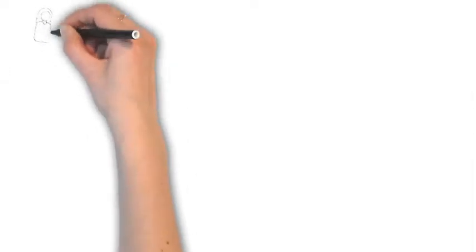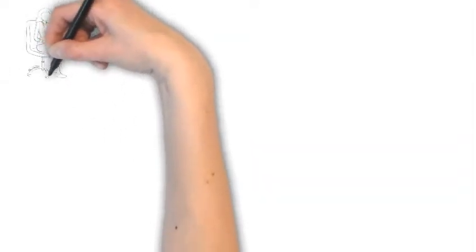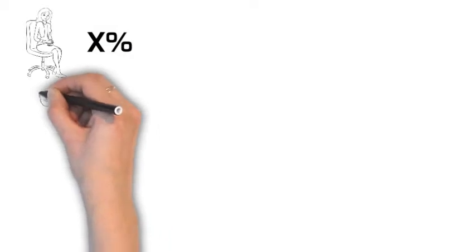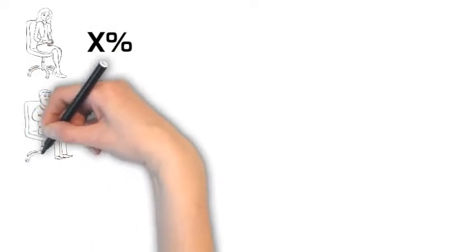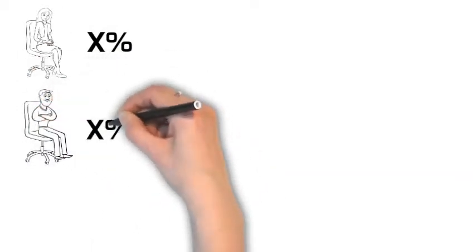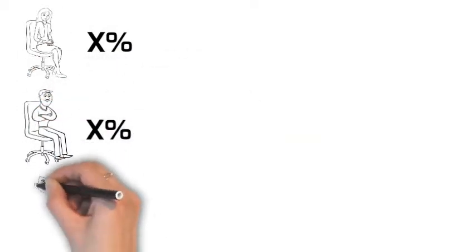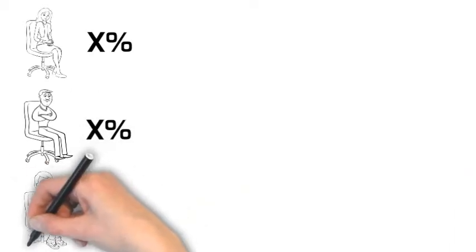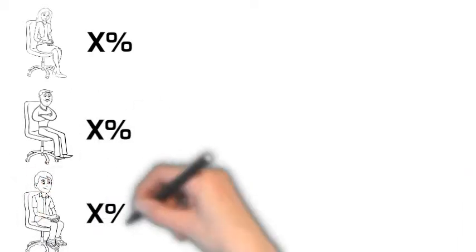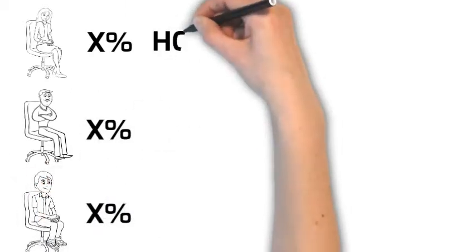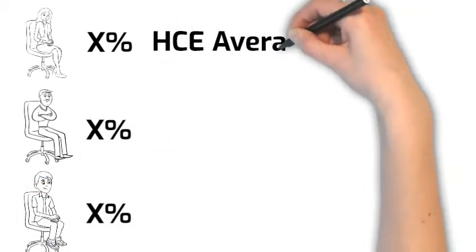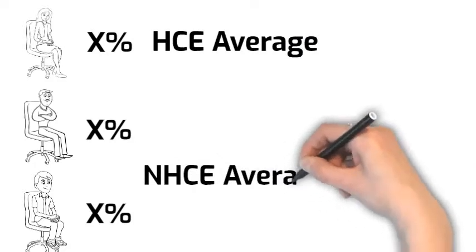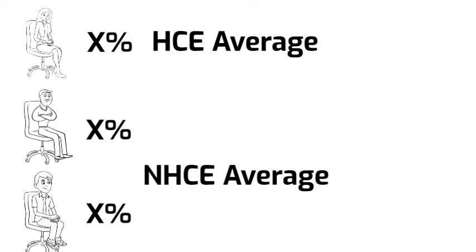For ADP tests, we first calculate the deferral percentage of each participant, which is the proportion of compensation contributed for both pre-tax and Roth deferrals. Then we calculate the average deferral percentage for the HCE group and the non-HCE group.